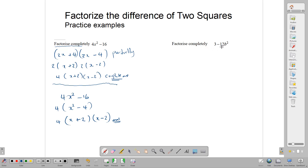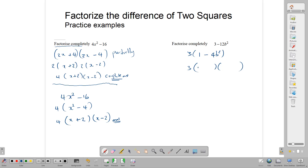Here, this does not look like the difference of two squares, but if we factor out the 3, then 3 into 3 is 1 and 3 into 12 is 4. So in the bracket we end up with something that is the difference of two squares. We can open two brackets and factorize: the square root of 1 is 1, make one bracket plus and one minus, and the square root of 4b squared is 2b. This is your complete answer — the earlier step was factorized but not complete.